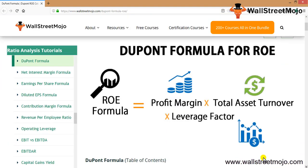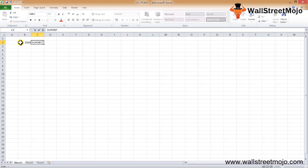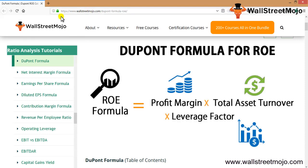The DuPont formula is basically the profit margin multiplied by the total asset turnover, multiplied by the leverage factor. Around 1920, it was the DuPont Corporation that came up with this formula, and they named it the DuPont ROE formula. This formula helps us to understand ROE in detail. The formula of return on equity, as per DuPont Corporation, is the profit margin, the total asset turnover, and the leverage factor.